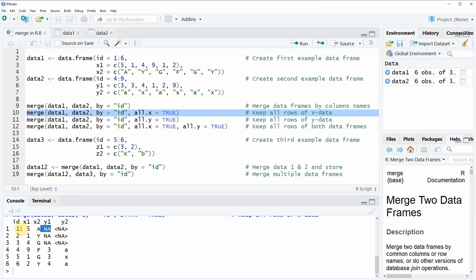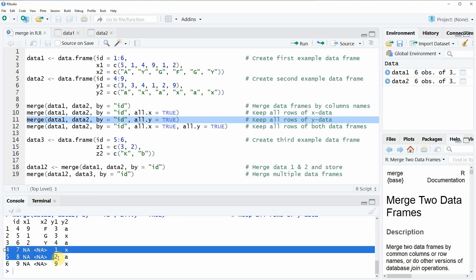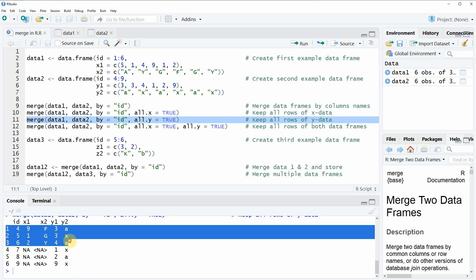So we could do the same with the second data sets by simply specifying all.y equal to true. So if you run this line of code, then it's the other way around that all rows of the second data frame are kept, but only the rows of the first data frame are kept for which a match is found in the second data frame.